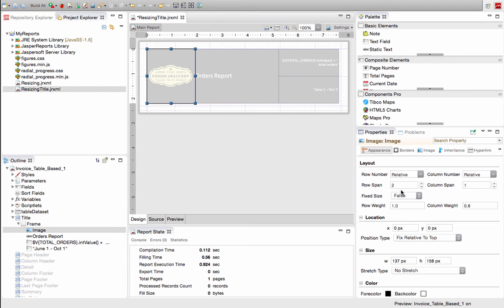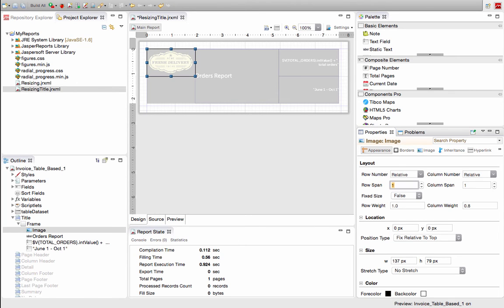If we wanted to, for example, just have it on one row, we would select one and you can see how it has resized itself.